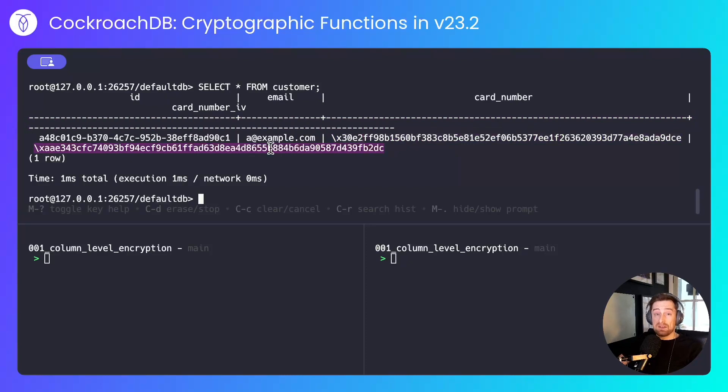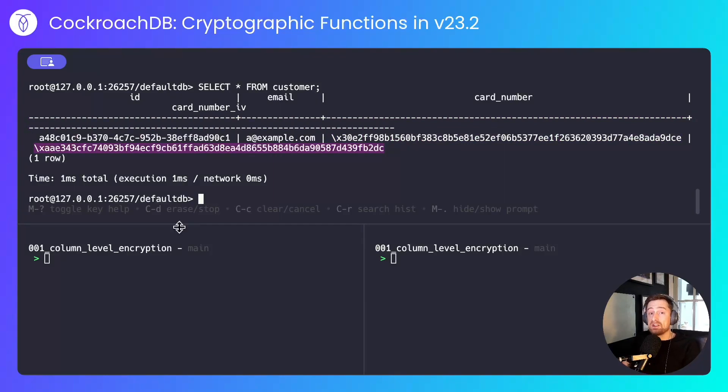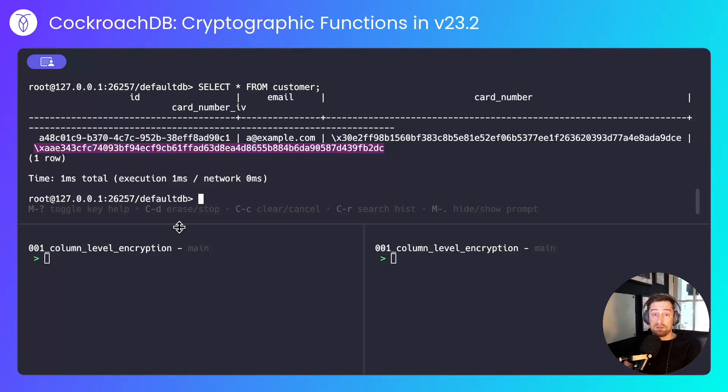The initialization vector isn't secret, but it does provide randomness to the output of the cryptographic function. If you're always using the same encryption key, you should definitely generate sufficiently random initialization vectors every time you encrypt new information.